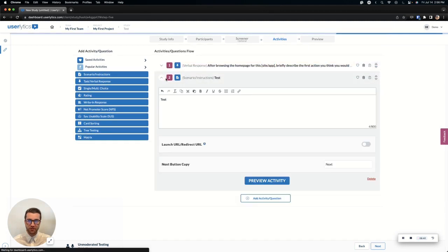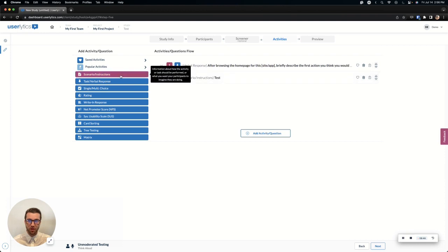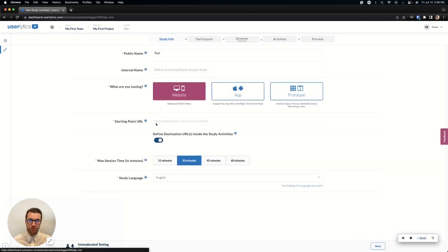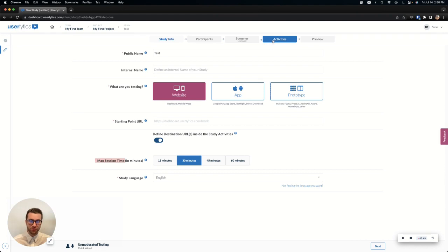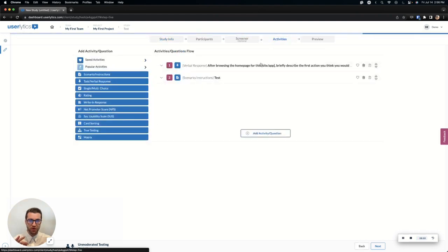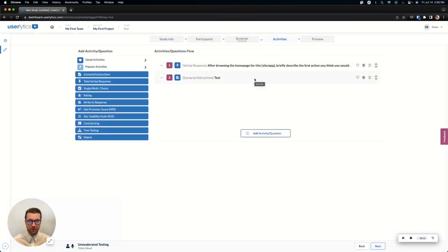Awesome. Now, you can technically put as many different tasks as you want in. Just note that your participant will only have the max session time to complete, so generally, you don't want to do more than one task per minute. For example, a 30-minute study, definitely no more than 30 tasks.